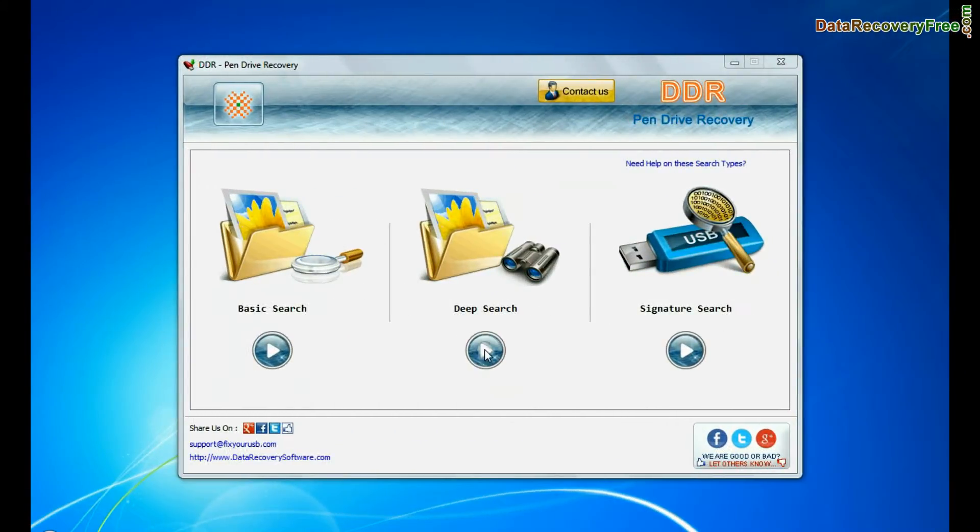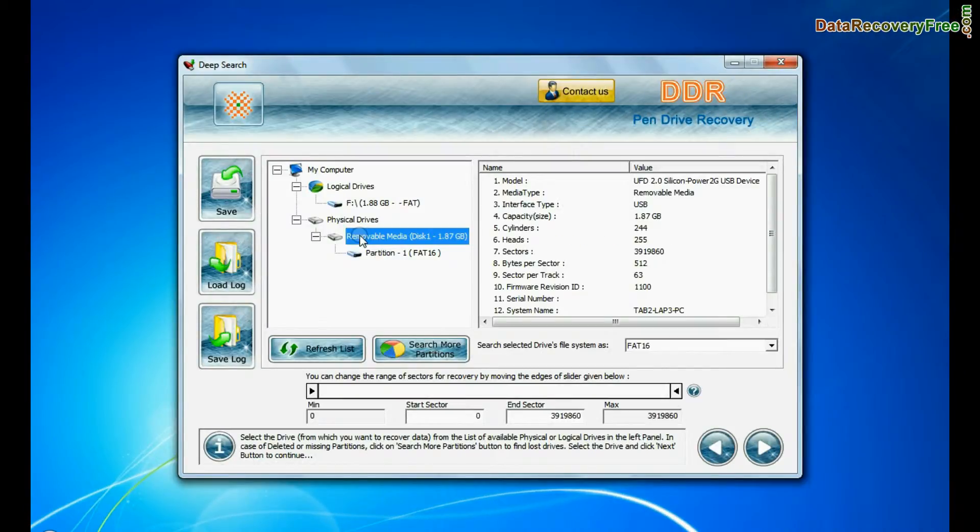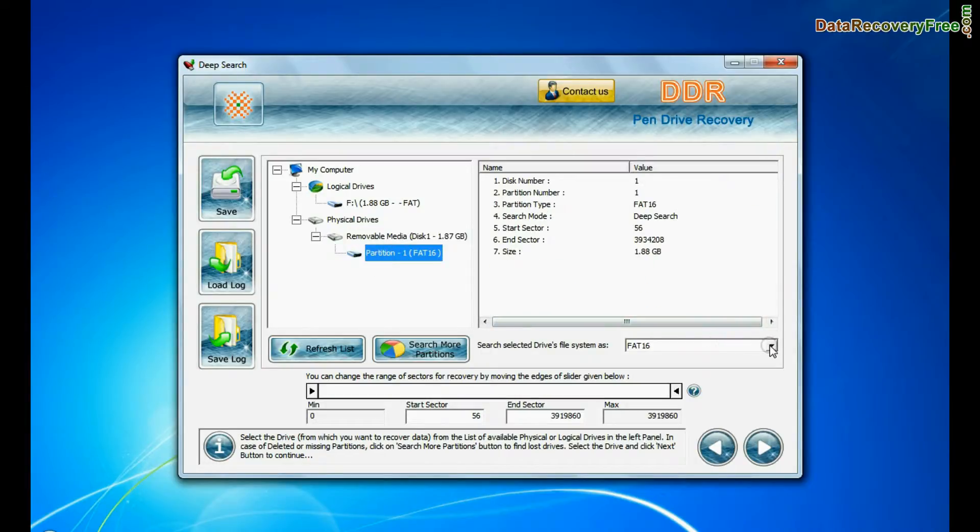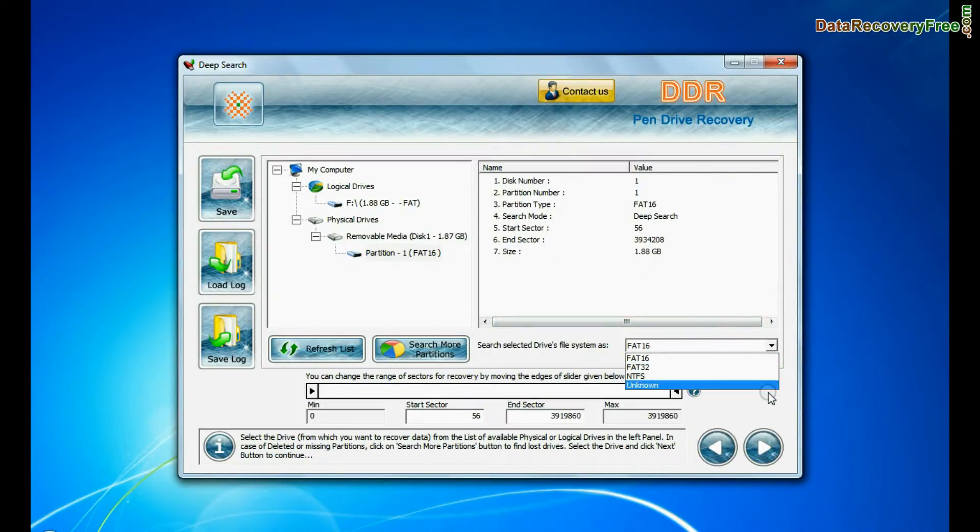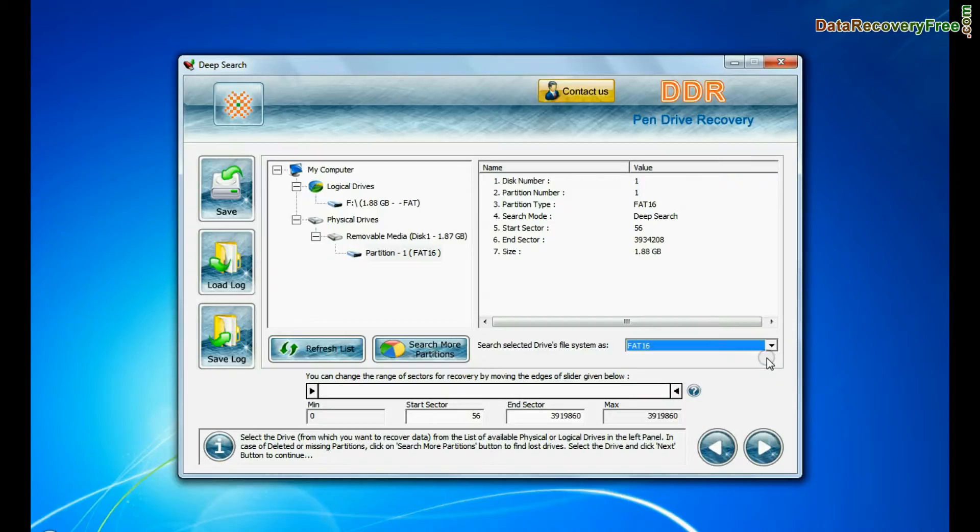In deep search, select your media from physical drives. Choose file system from FAT or NTFS that was existing in pen drive before data loss. Click on next.